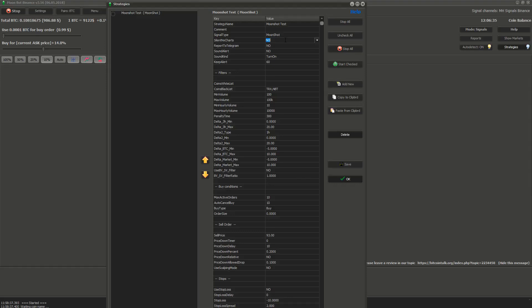Next is Report to Telegram. This option lets Moonbot report market activity in this strategy to your Telegram channel. Let's set it to no for now.